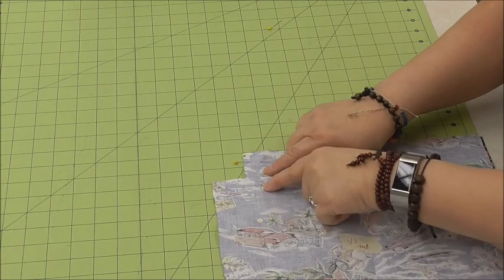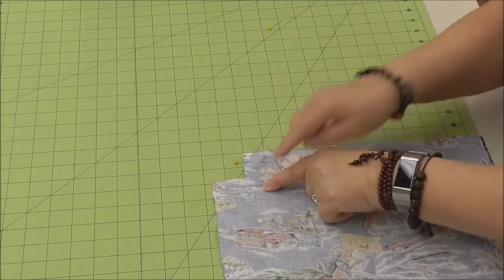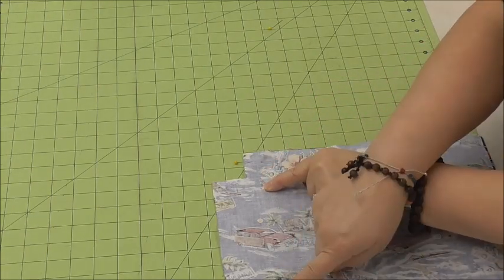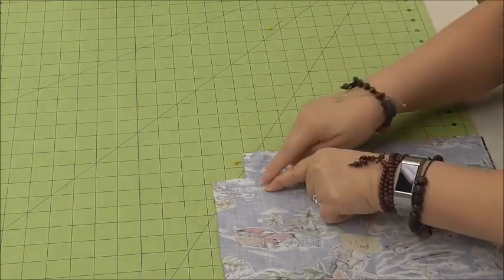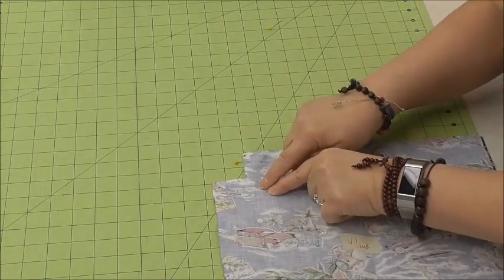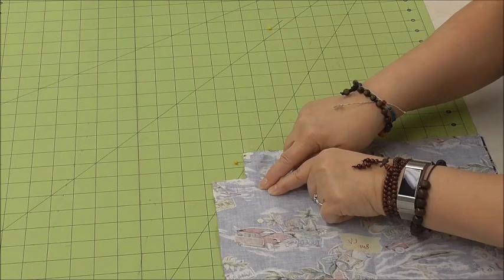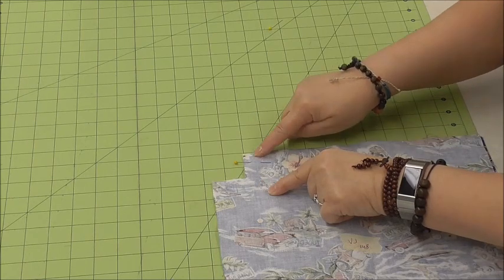And then I'm going to drop my needle down. I'm going to cut my threads here. Drop my needle down right here, and backstitch, and come up front.